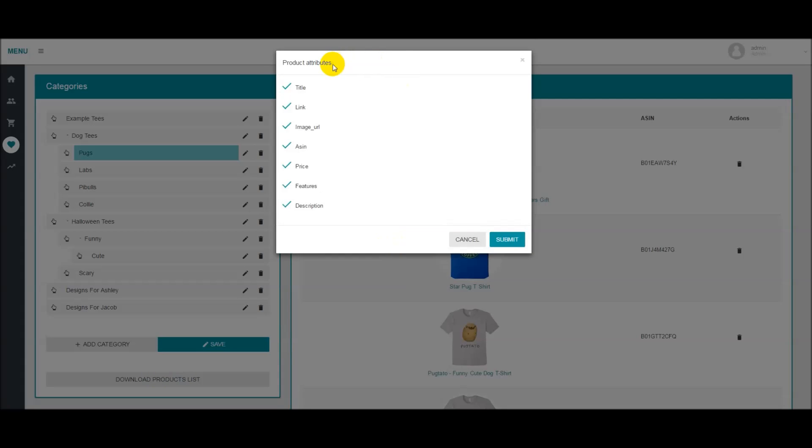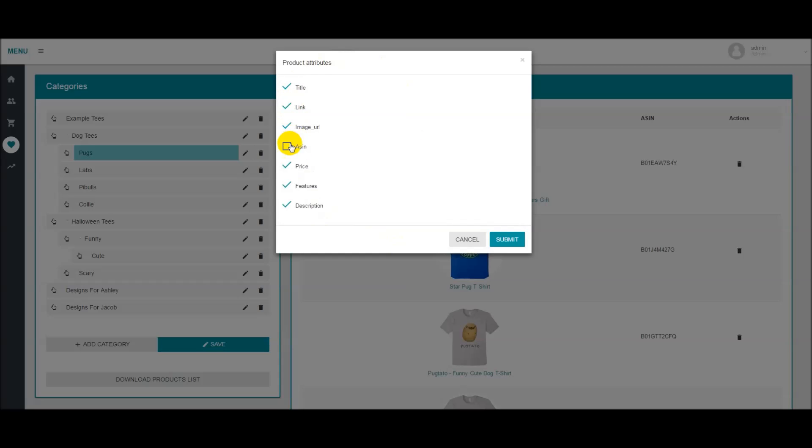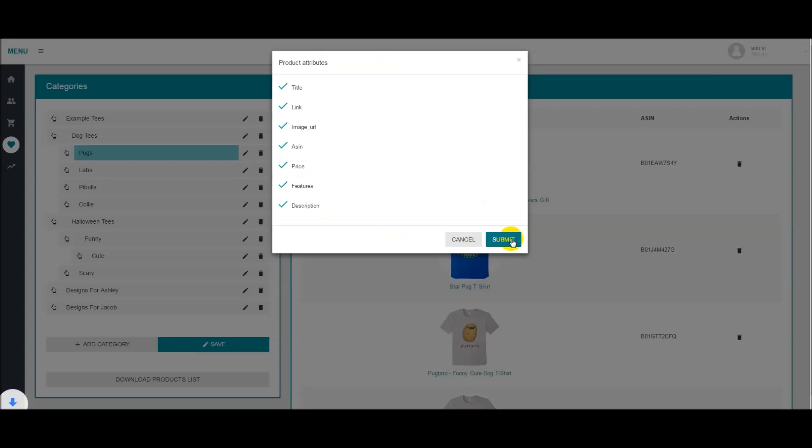From here you're able to download different attributes into a CSV file. These can be title, link, image URL, ASIN, price, features and description. You can unselect which ones you don't want, select which ones you do want, and when you're happy with the selection, simply click submit.